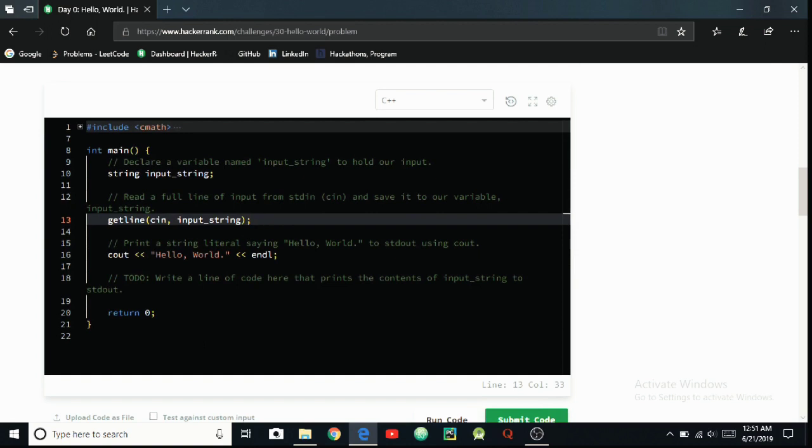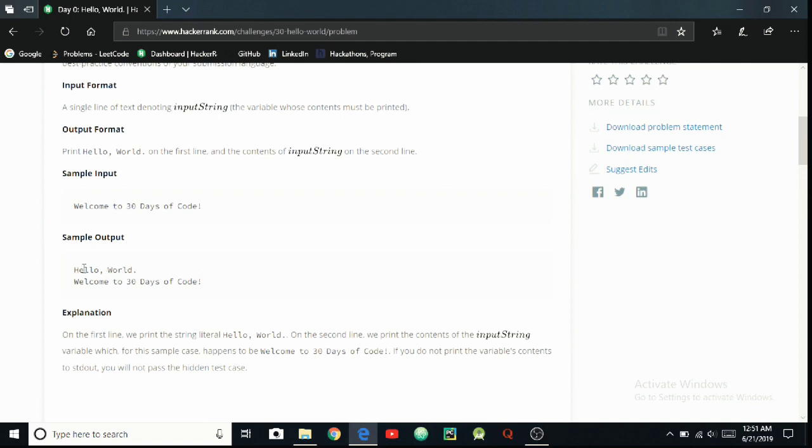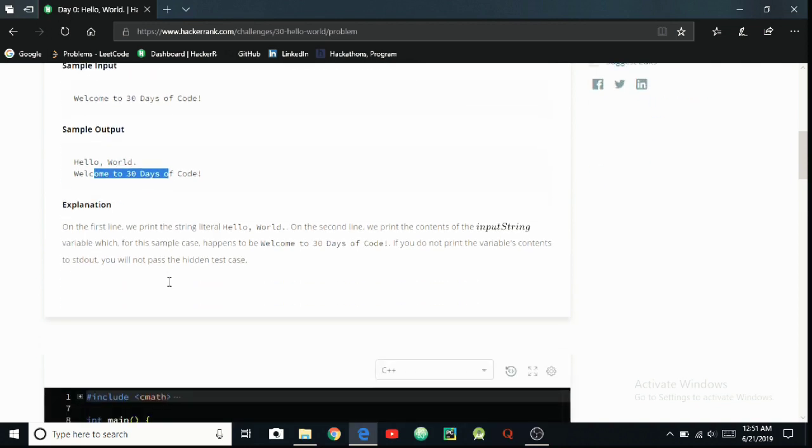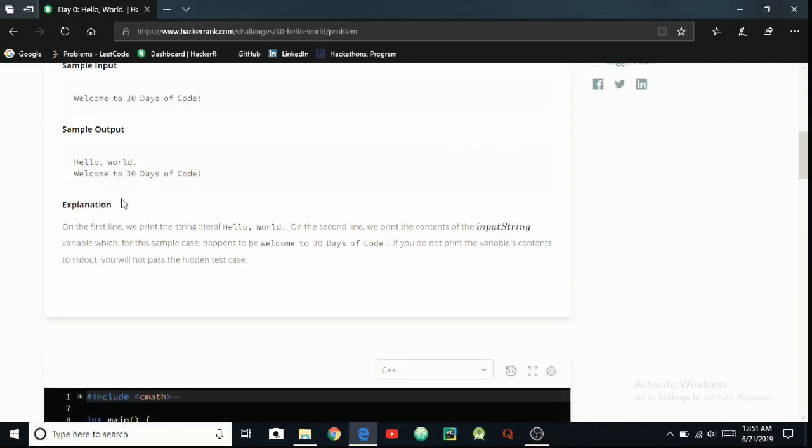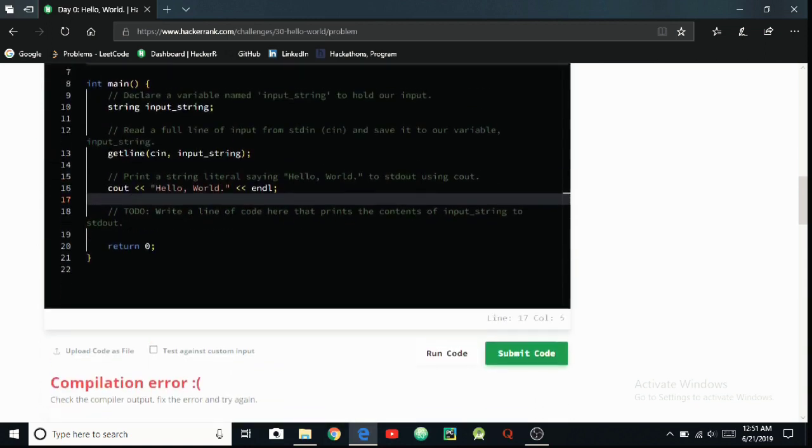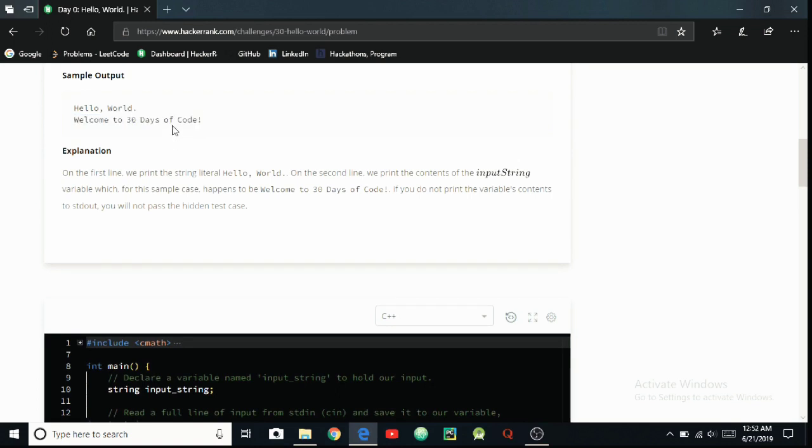Then print a string literal saying 'Hello, World.' to stdout using cout. Cout 'Hello, World.' and then I think that if we have to print 'Hello, World.' before the 'Welcome to 30 Days of Code', then 'Hello, World.' is already printed.